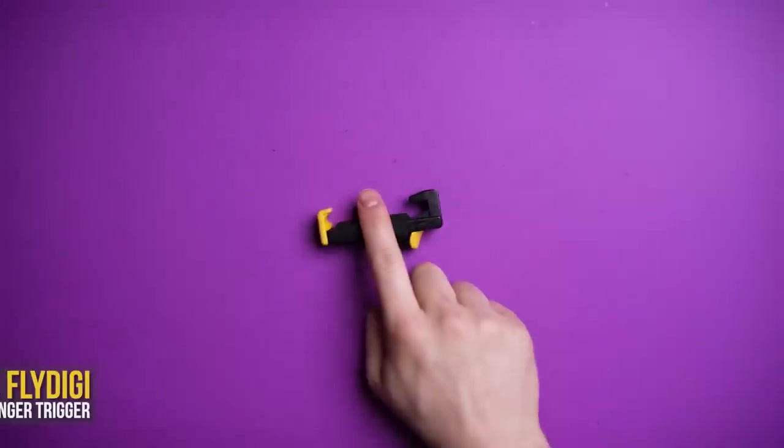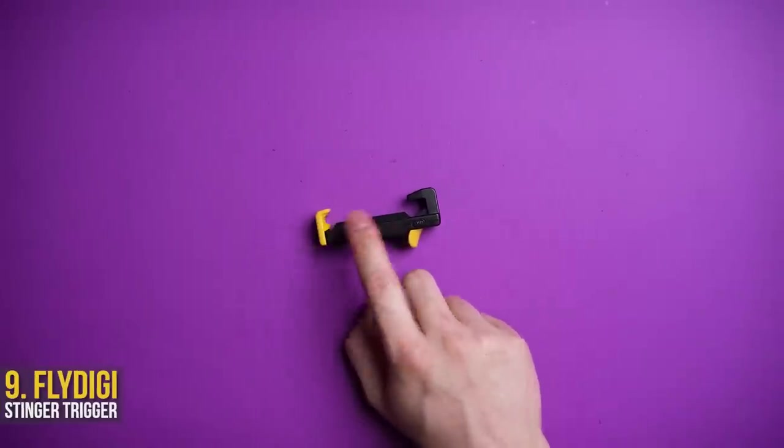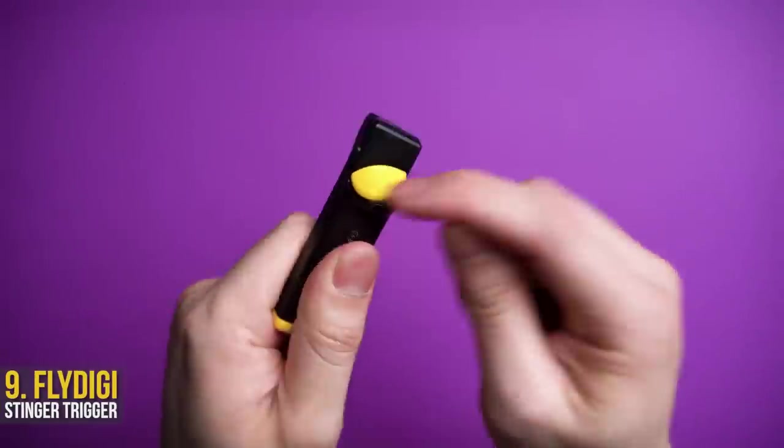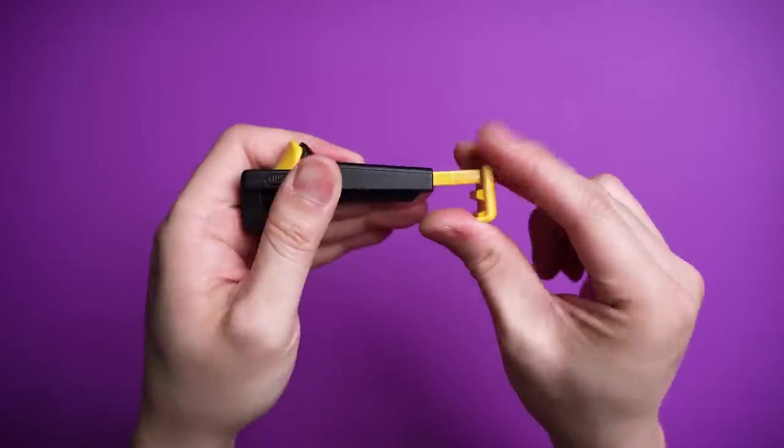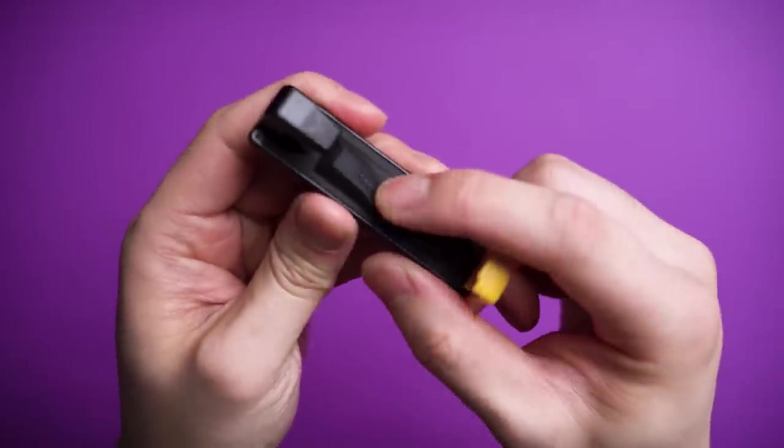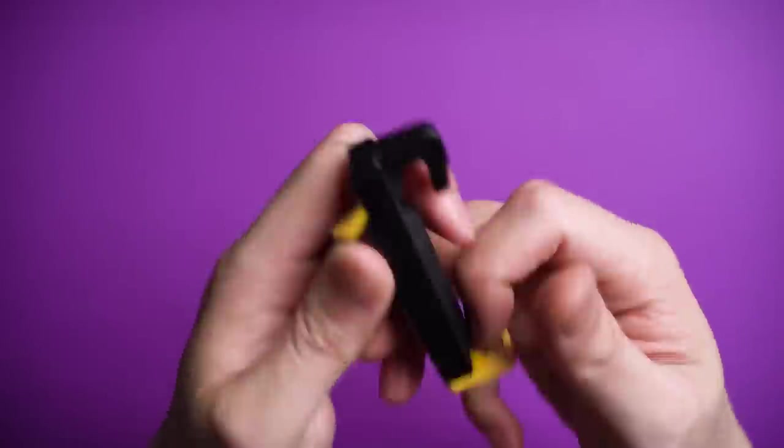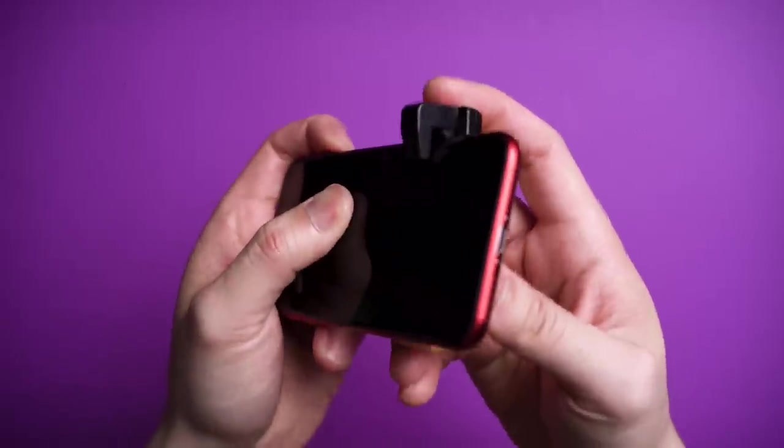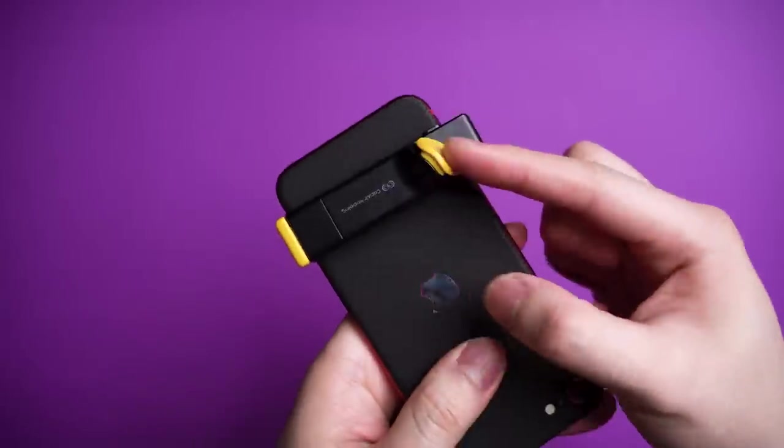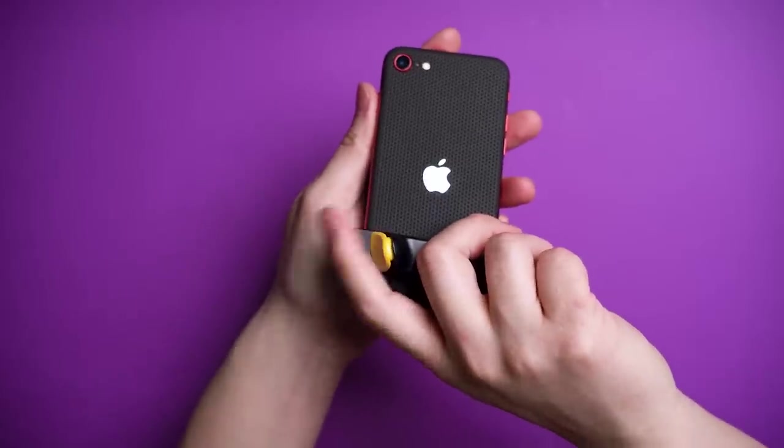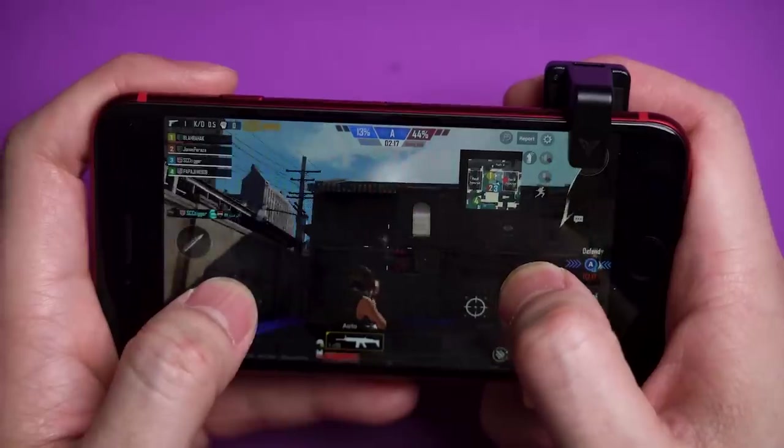For all the mobile FPS gamers, the FlyDigi Stinger is easily my favorite trigger for any smartphone. It's got an ergonomic design, adjustable clamp for any size phone, and rubber padding all over to avoid scratching your phone. Installation is simple, hook on one side and clamp the other in, then you're ready to go.